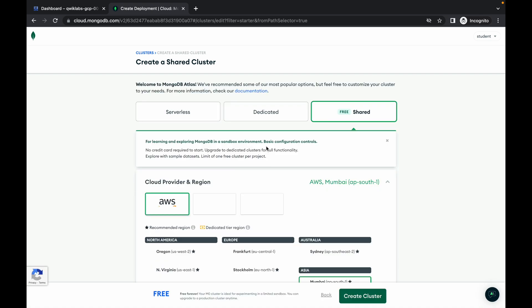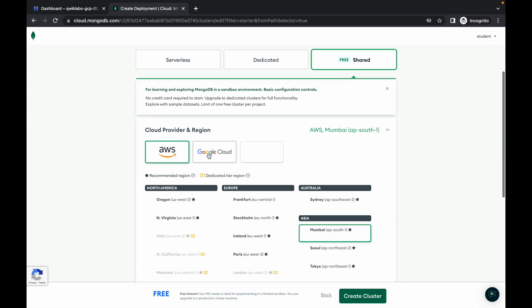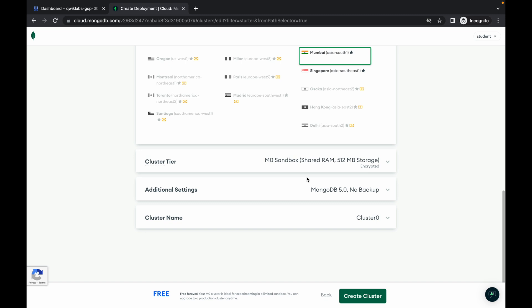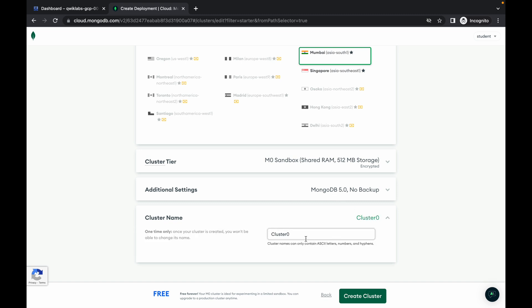Now here just make sure you choose Google Cloud. Then scroll down and replace the name with the one we copied, called sandbox, and simply click on create cluster.